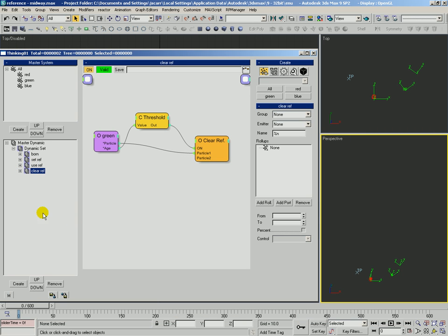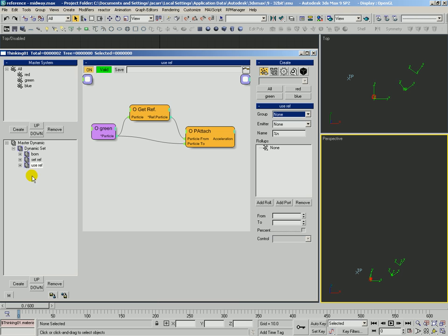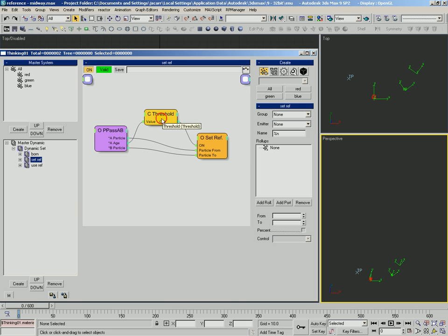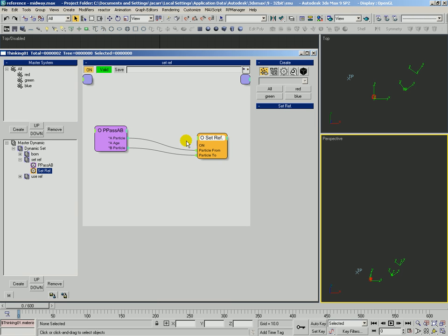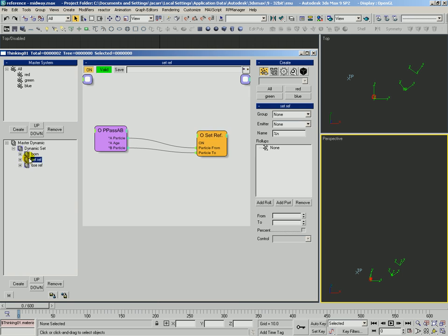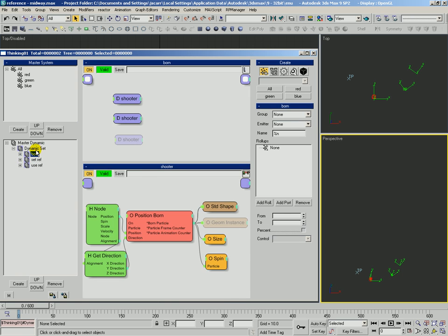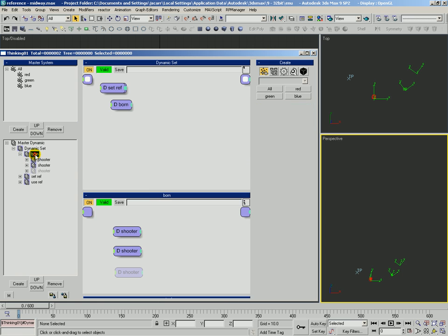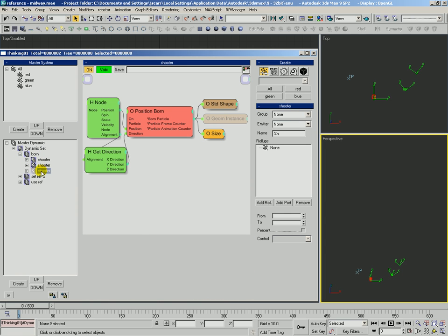We're going to do a little housekeeping. We're going to take out this clearref, come into the setref and remove that age threshold. And we're going to come into the born and enable this third shooter, which is going to start giving birth to blue particles over here.